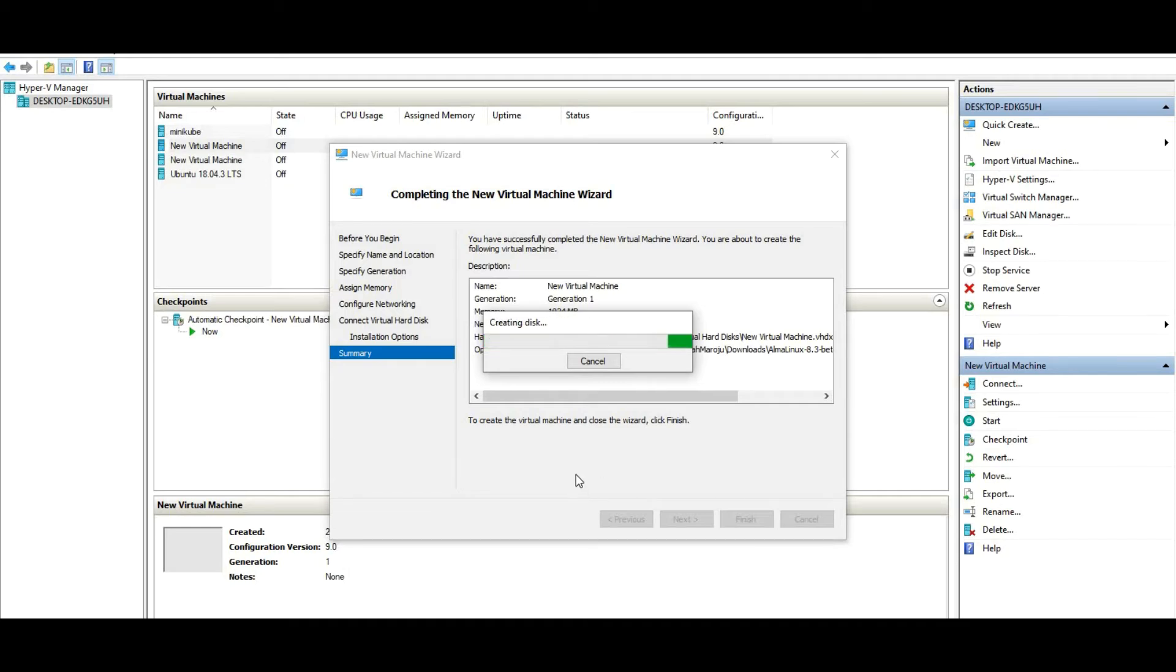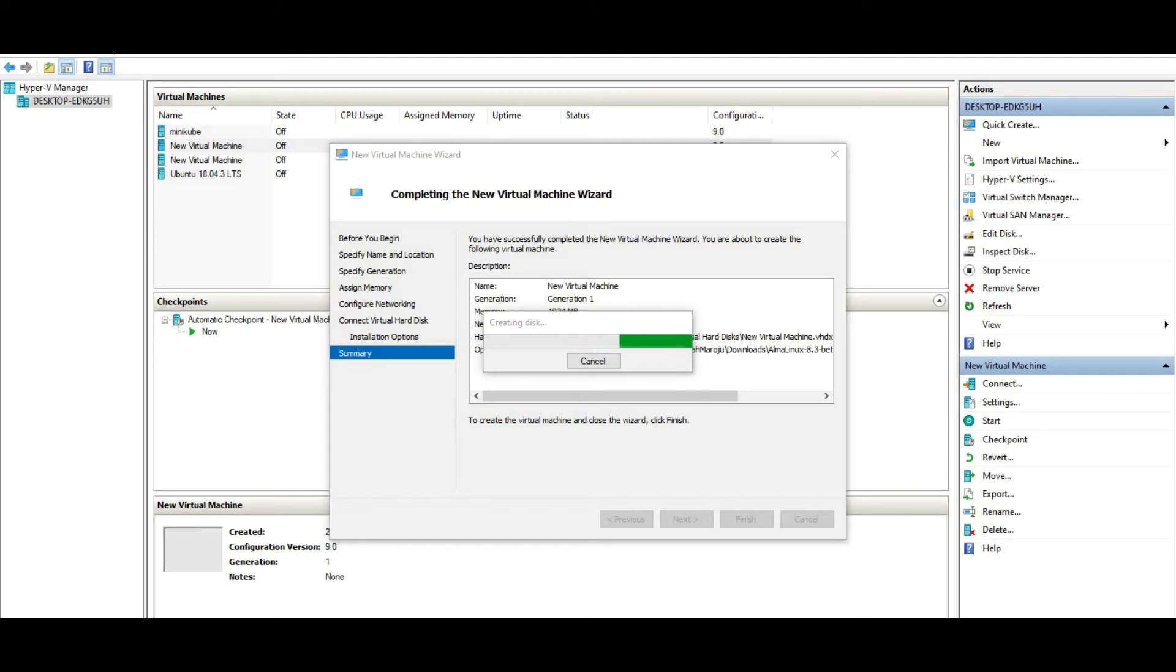Let's see how this AlmaLinux looks like. So we can see it's almost like Red Hat 8 installation, the same version.